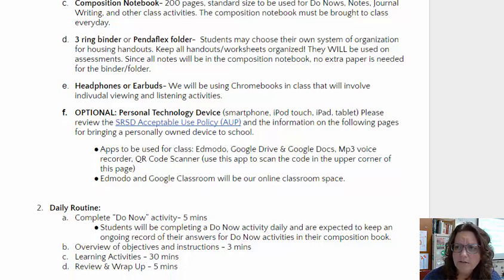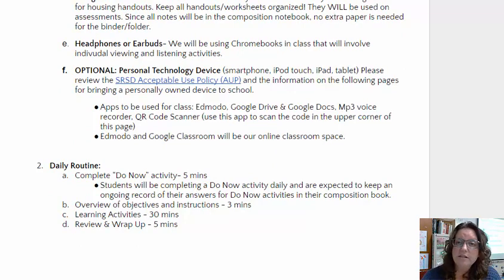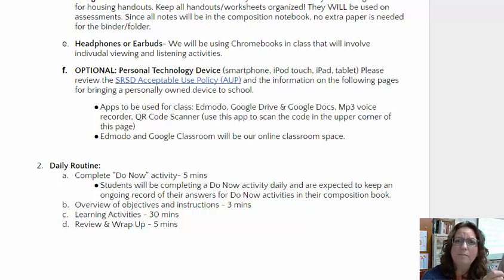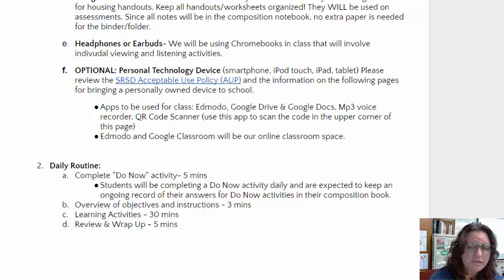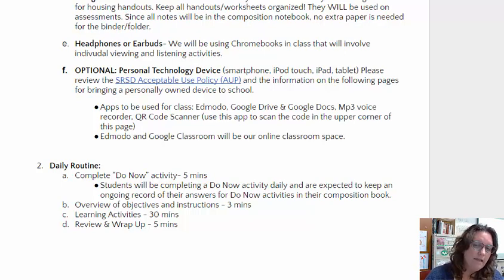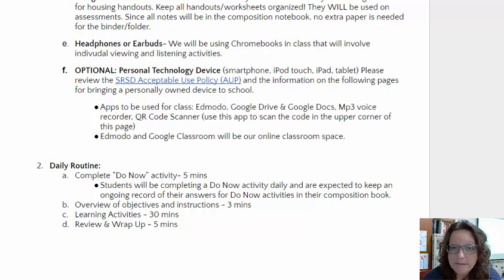Students are allowed to use their cell phones in class for academic purposes. If a student doesn't know something, they are more than welcome to ask Google and look up the definition of a word. I will never stop them from trying to seek out knowledge, but the key piece is to make sure that we're using these devices for academic learning purposes.